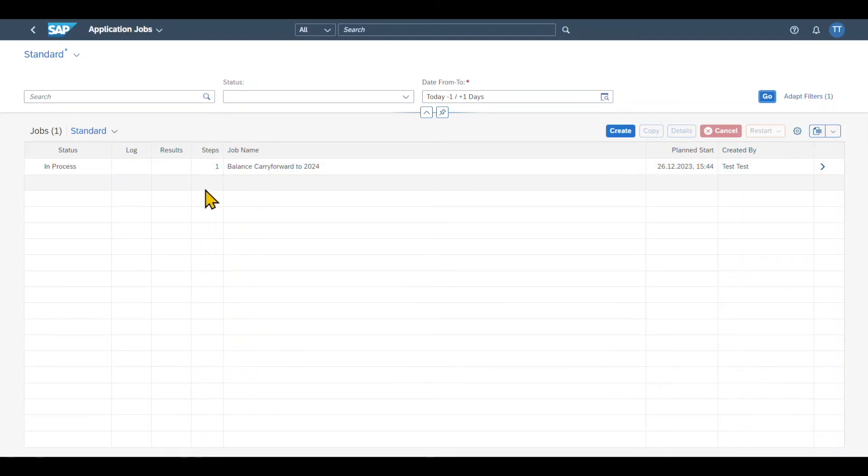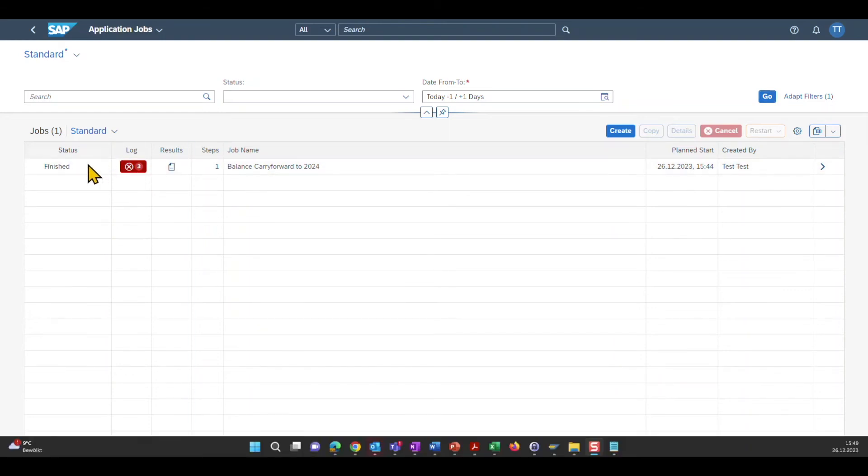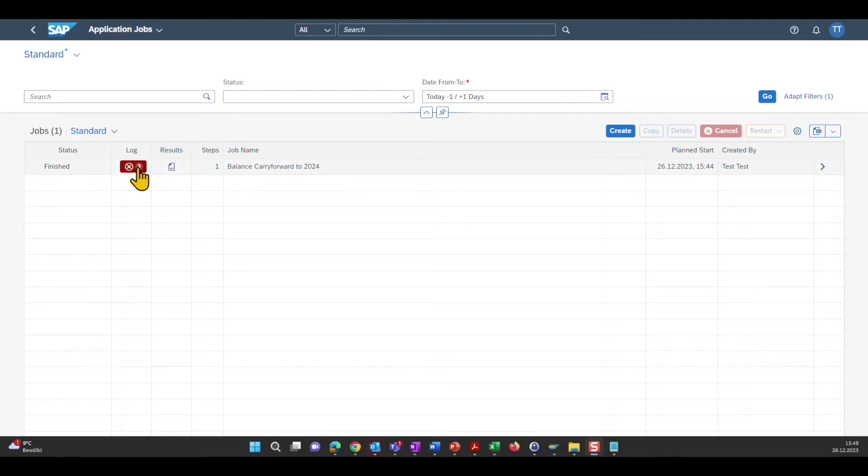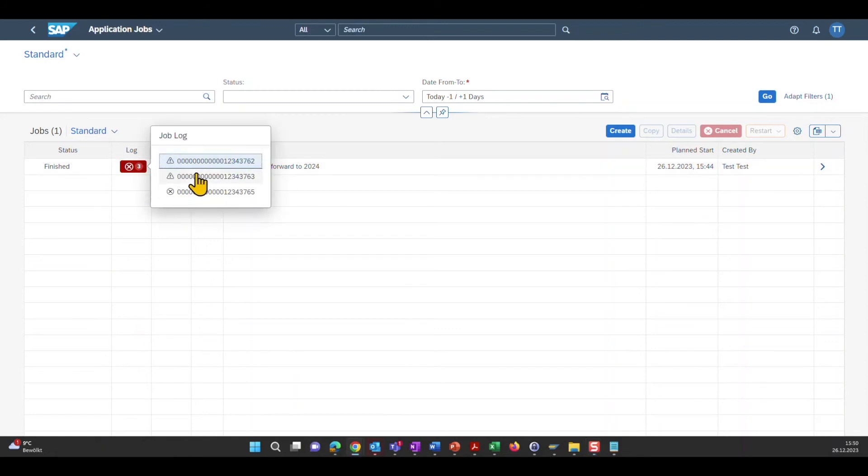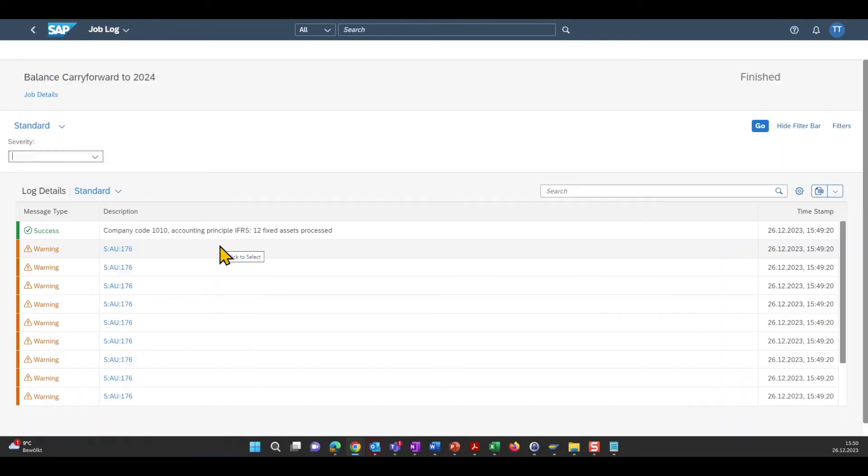Let me just fast forward. Now we can see the job has been finished and we can see there is a big X in red being displayed over here. So we can actually click here on the log and then you can see three different subsections. Let's click on the first one.